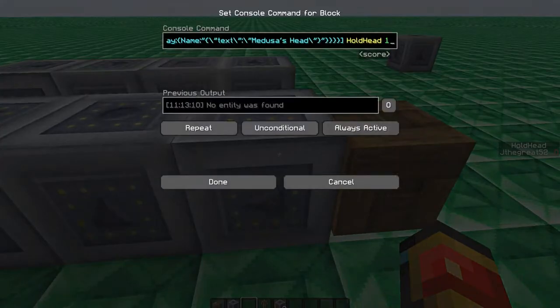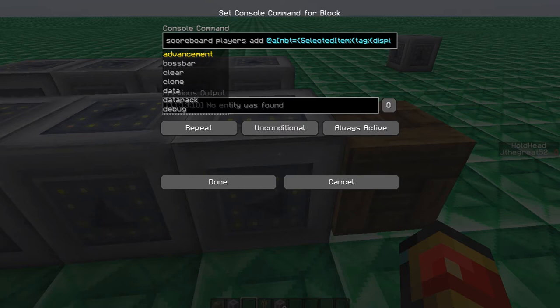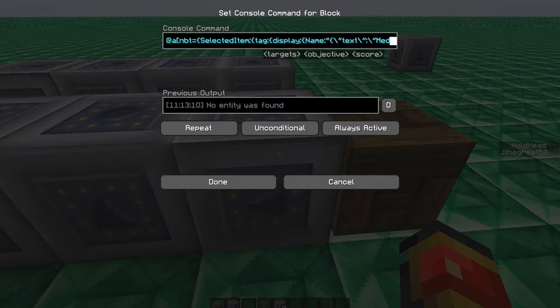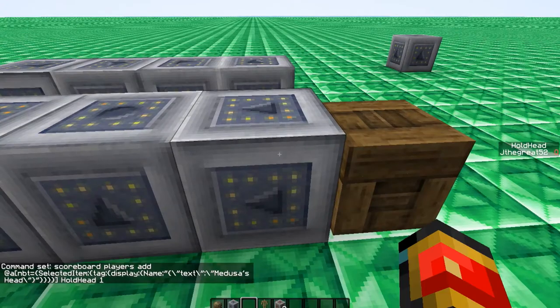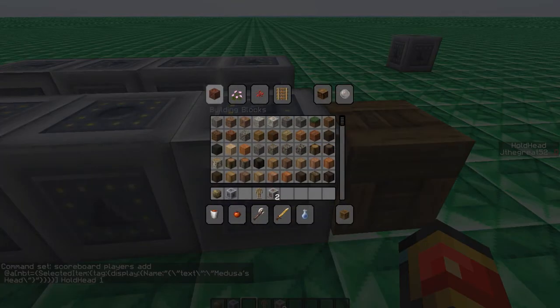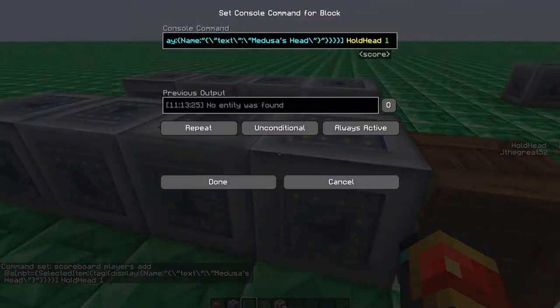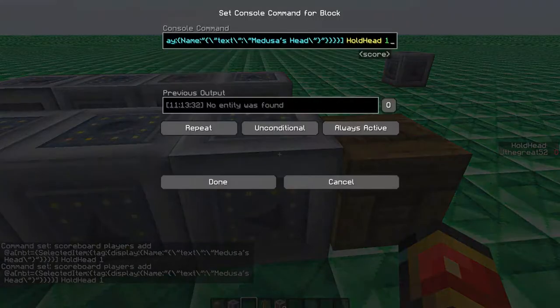So let's start with this one. Over here, I have a command set for scoreboard players at all who are holding Medusa's head, which is this item that I have in my inventory and it adds their score hold head to one. This command will be in the description.